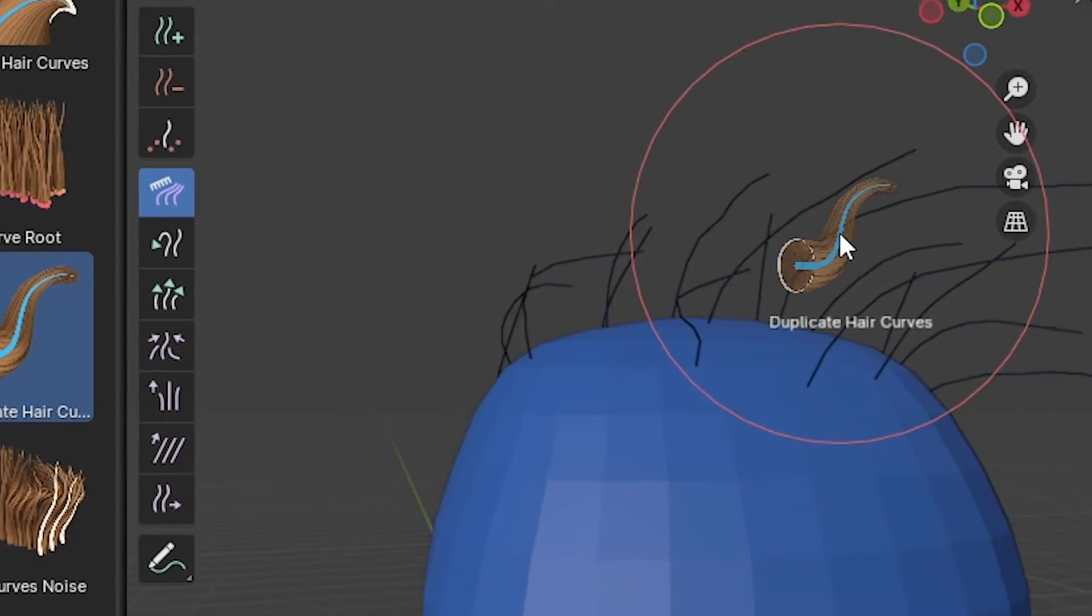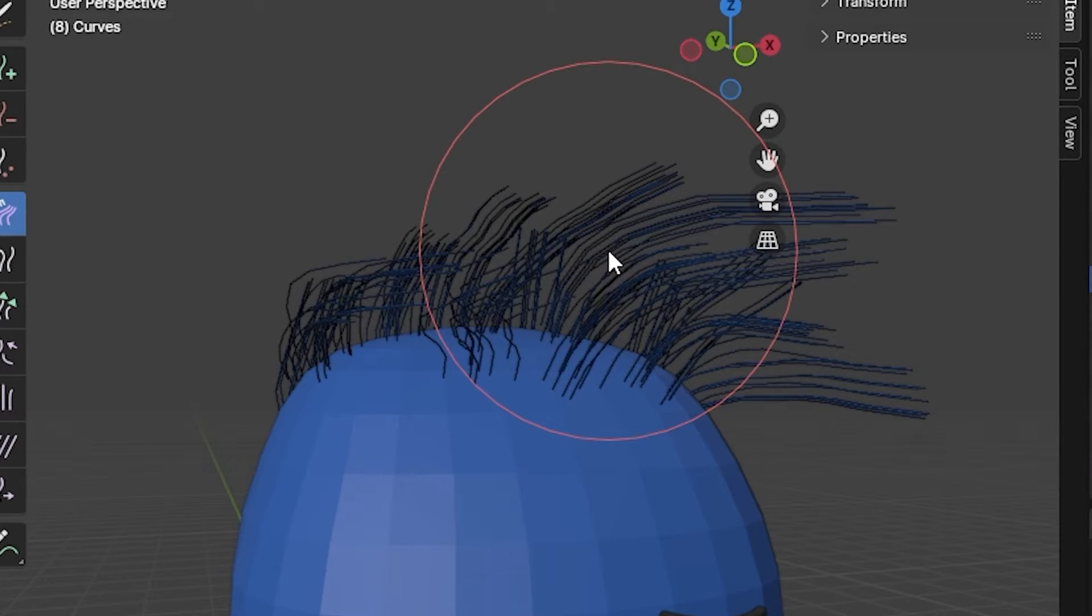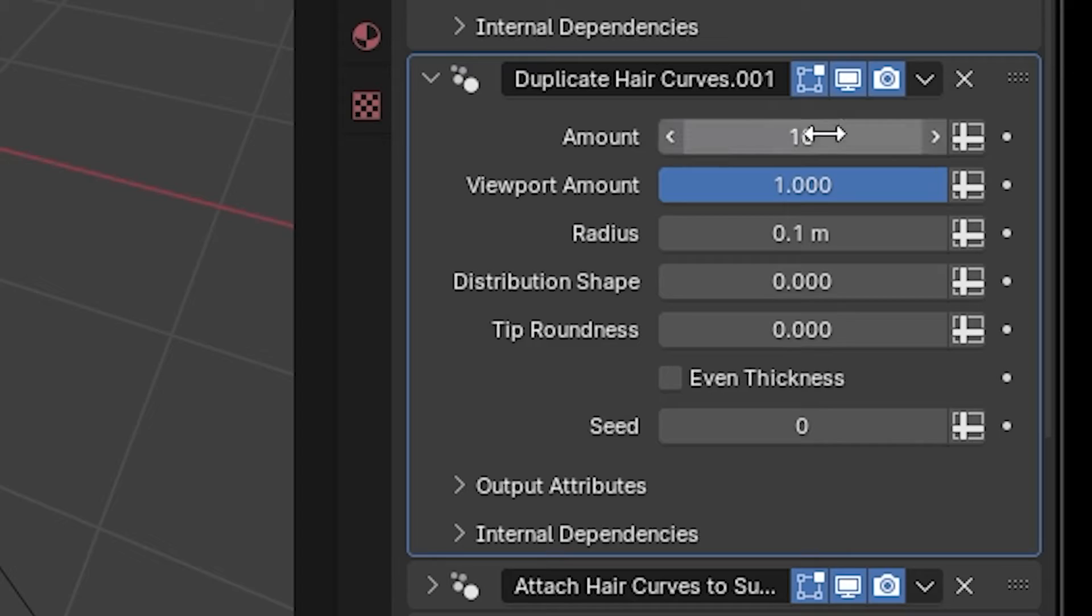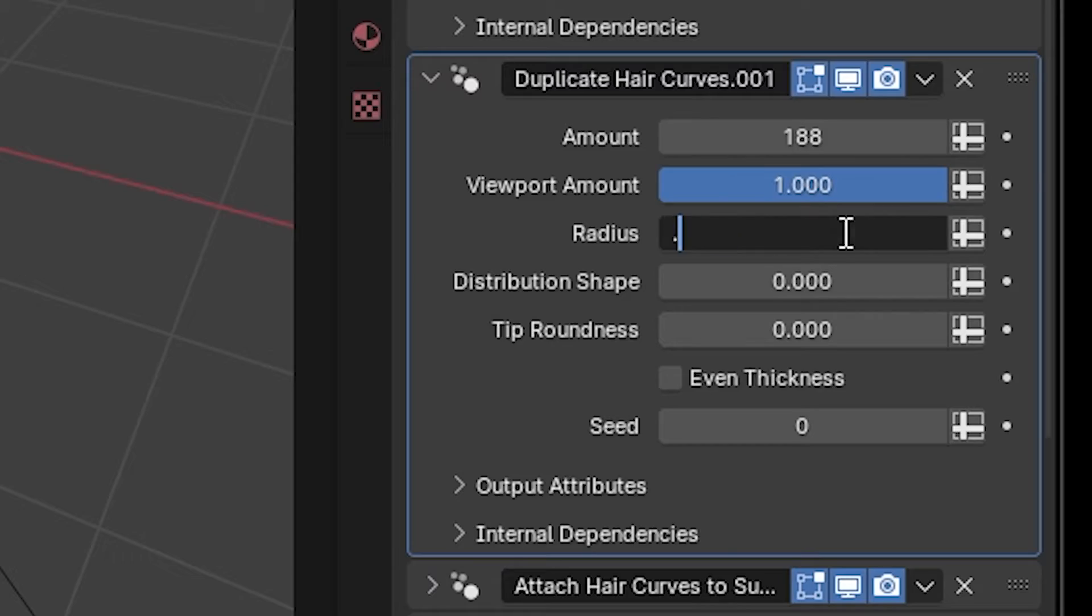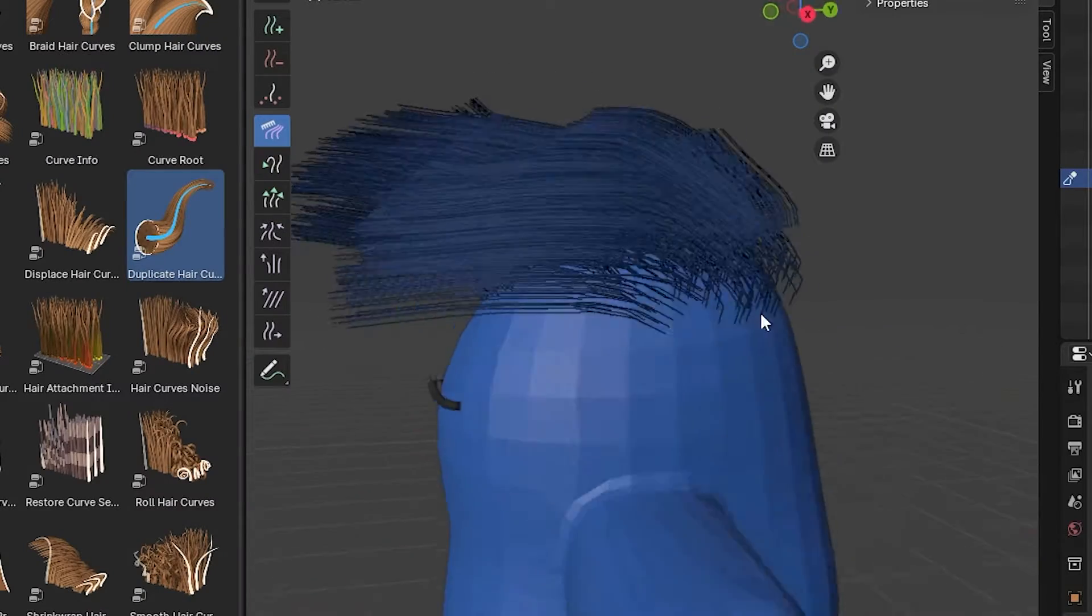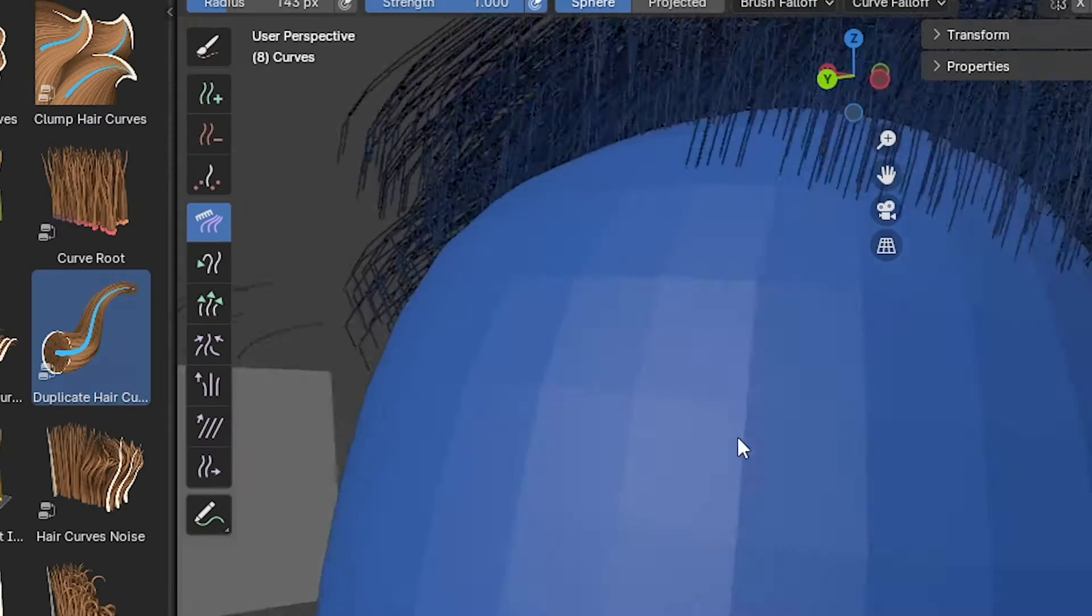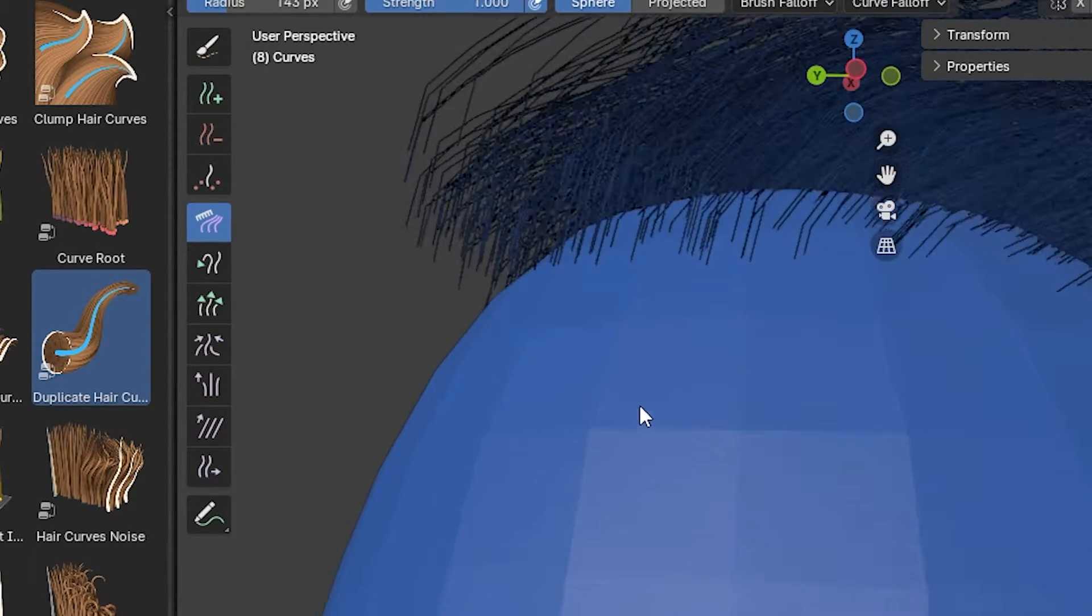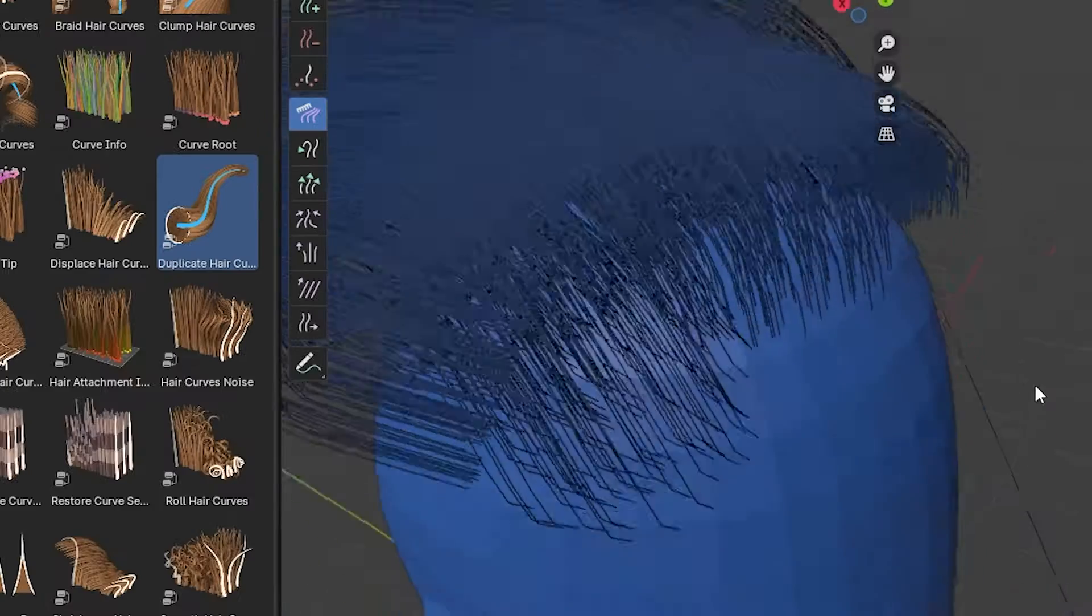Now we're gonna select some of these hair modifiers here, and the first thing I'm gonna do is a Duplicate Hair Curves and drag it onto the hair. Now I'm gonna adjust some settings until I get something like this. And you can see the hair is trying to escape his head, it's not natural, doesn't want to be there.